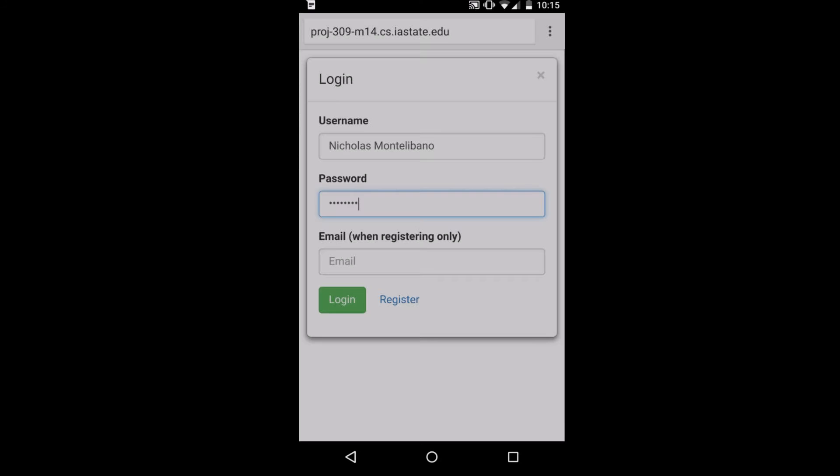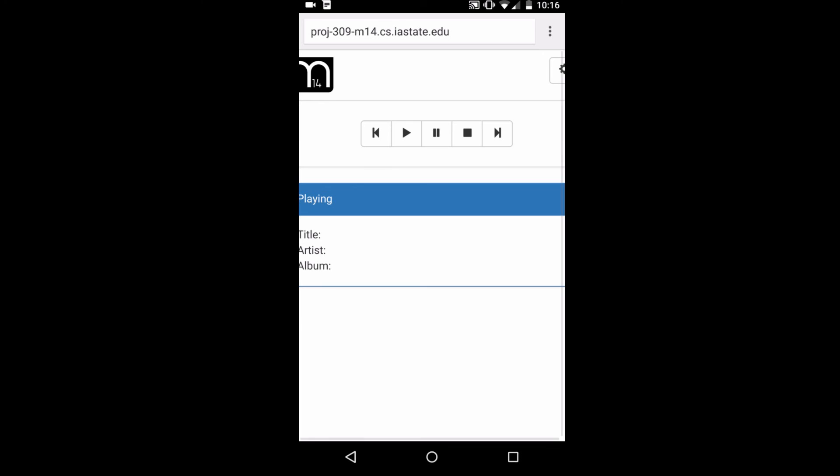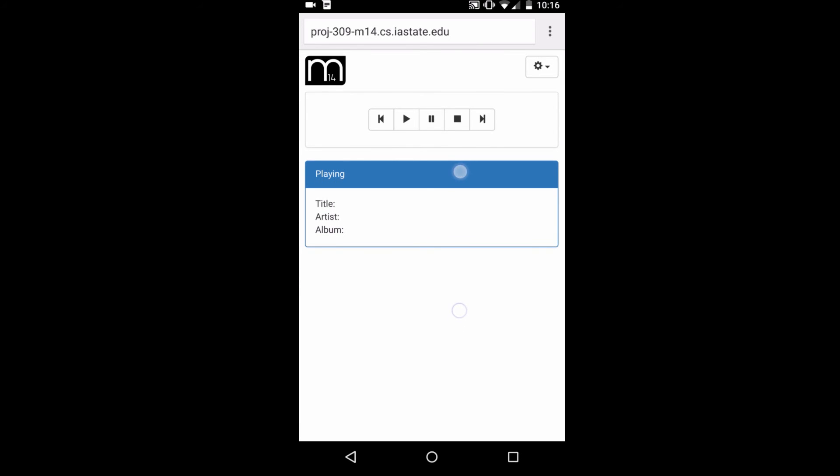Now let's take a look at our mobile interface. We decided to utilize Twitter's Bootstrap to ensure a responsive interface with our web app. So let's log in here. And as you can see, everything looks just how you'd expect as it was on the desktop. You have your player controls here and your song information here.